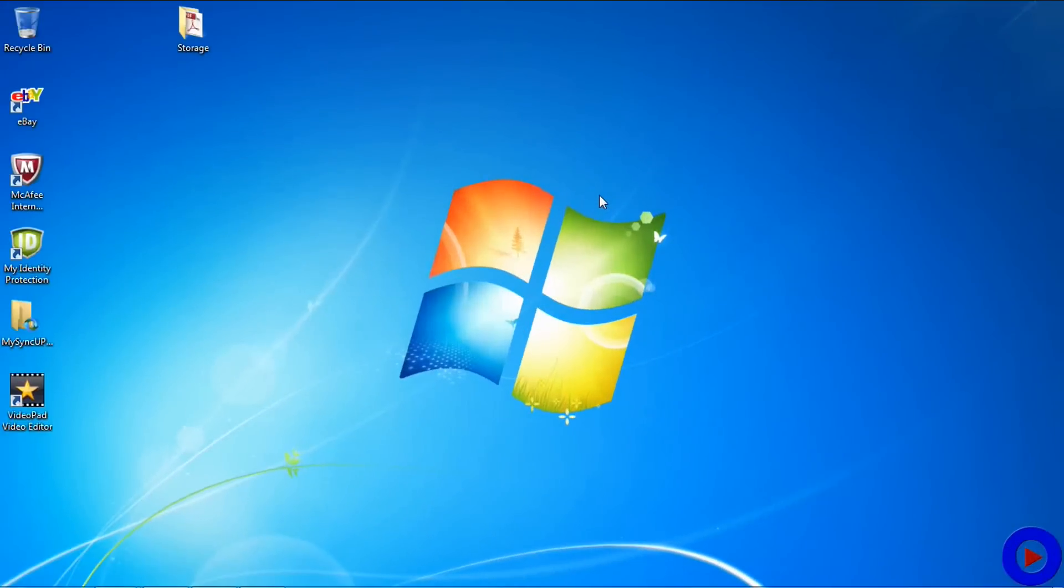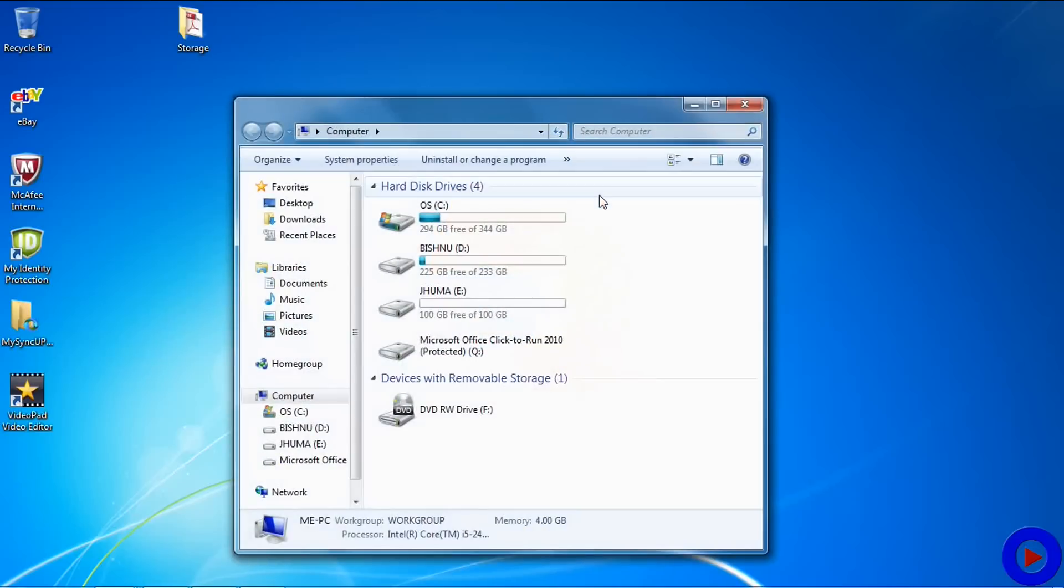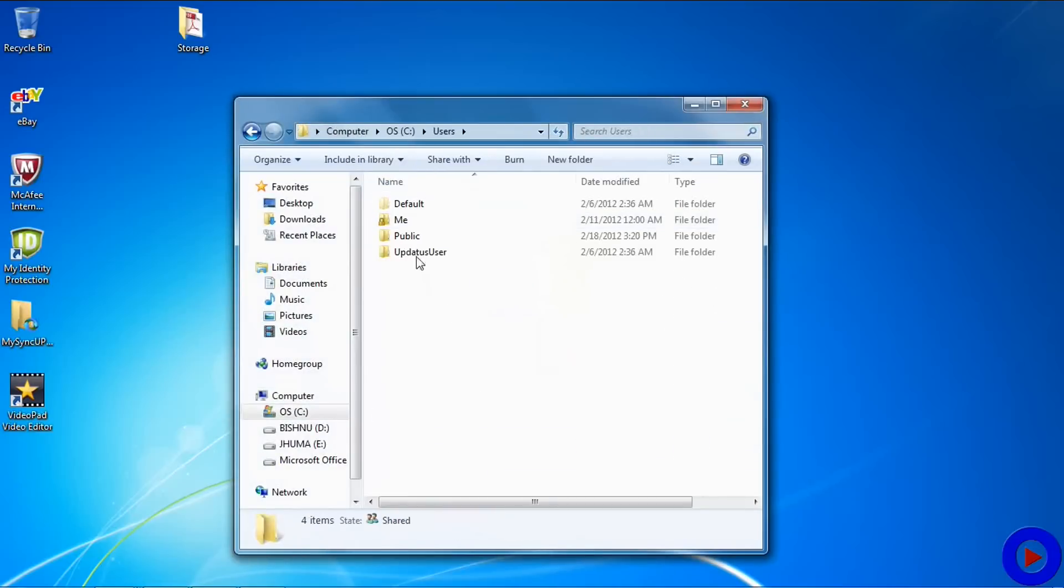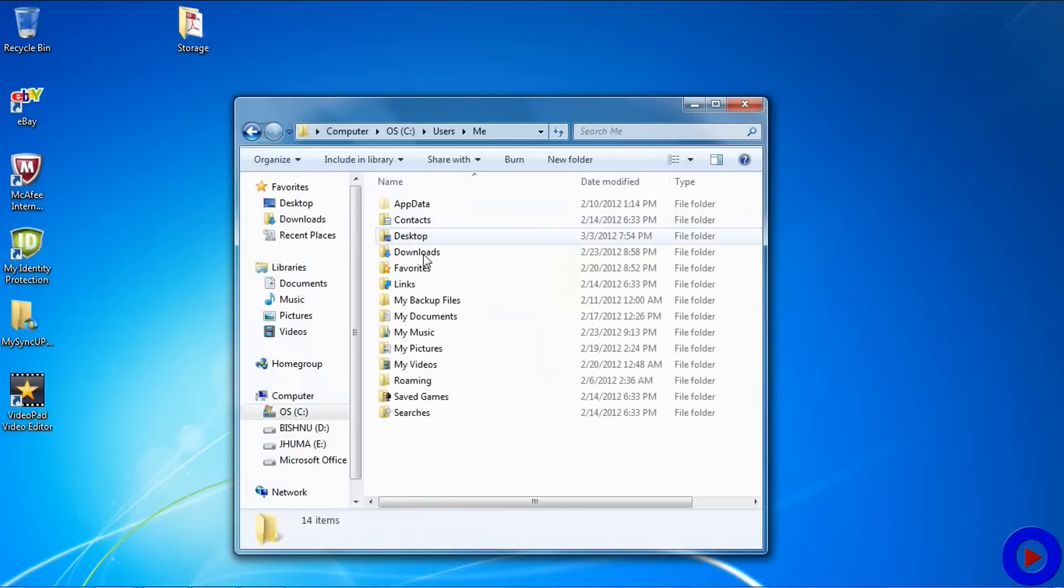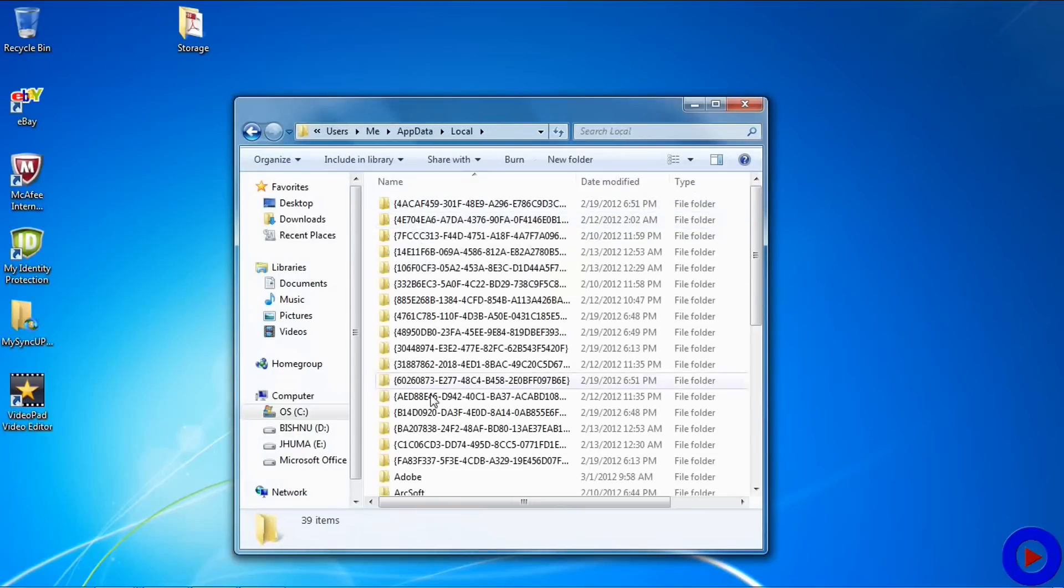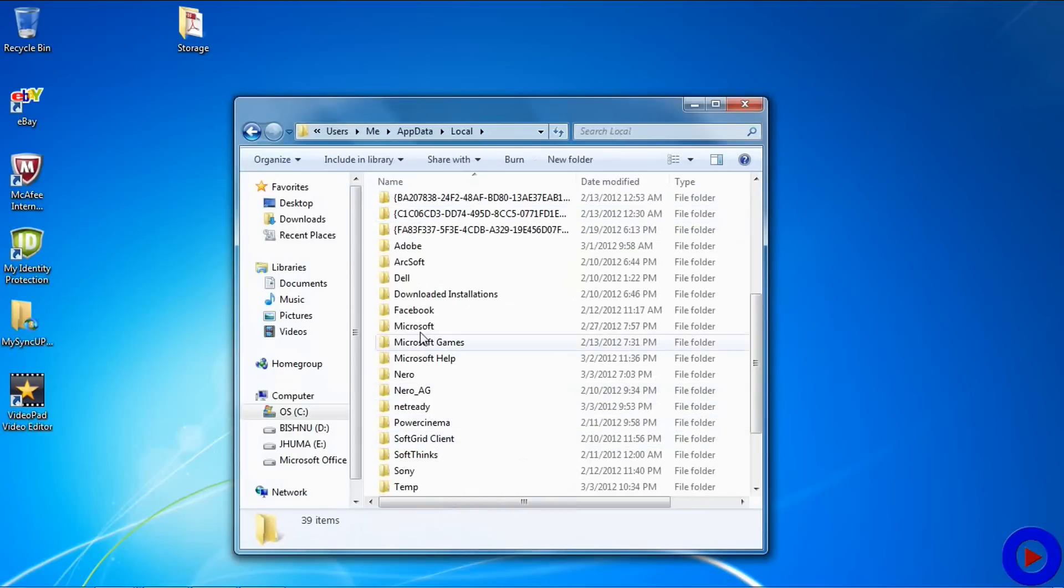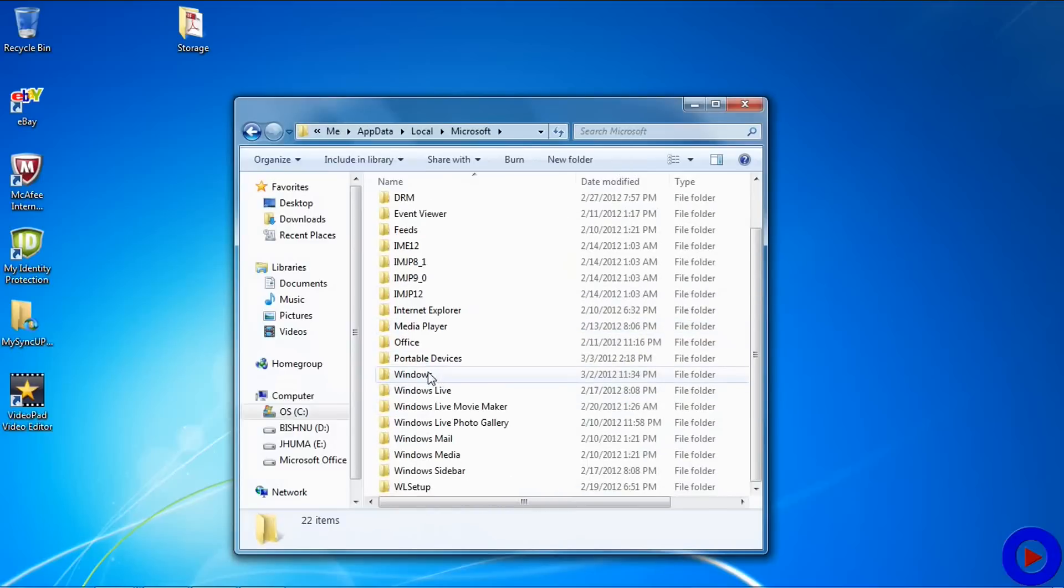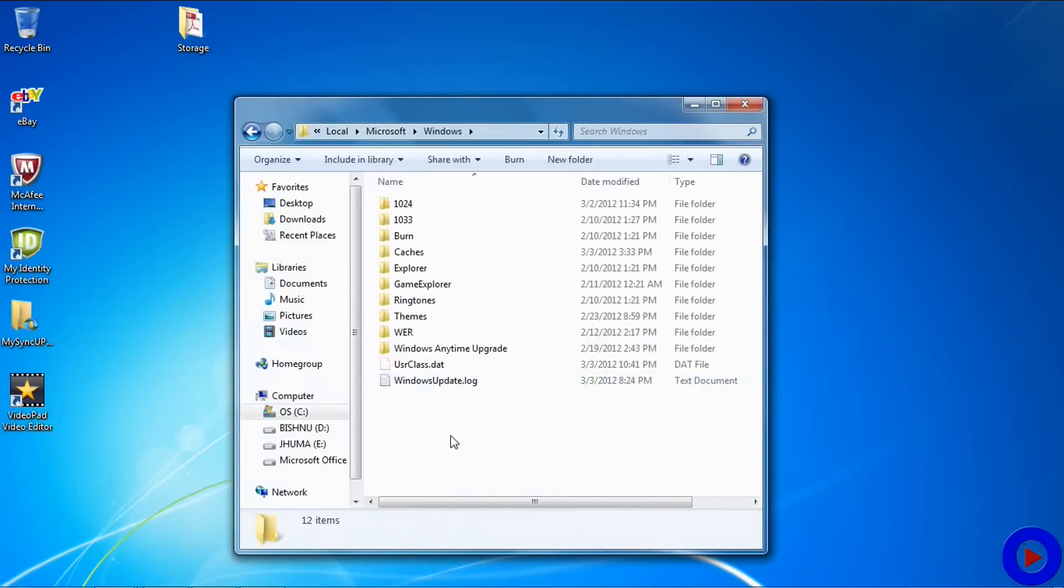To find out temporary internet files, open up your Explorer, go to C:\Users\username\AppData\Local\Microsoft\Windows.